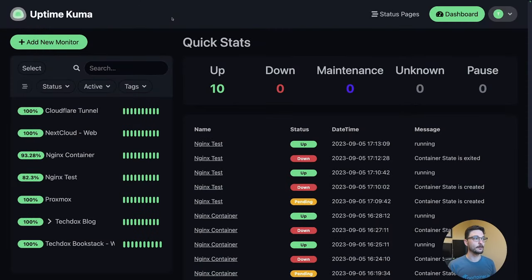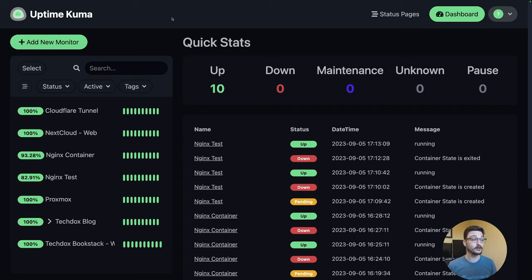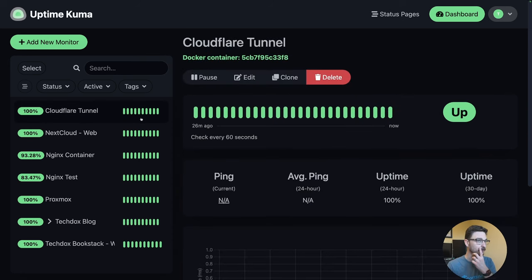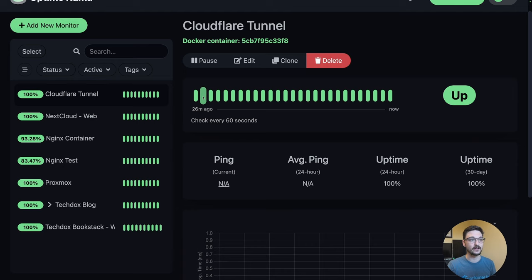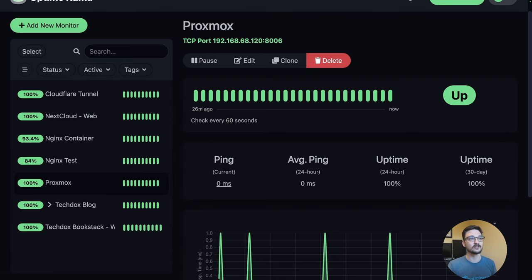What you're looking at is my instance of Uptime Kuma. On the left hand side we've got a list of services I've set up to monitor — a range of Docker containers, HTTPS requests, and also a TCP port check. For the Cloudflare tunnel Docker container, we can see the current status, and every 60 seconds it gives a status update. It's all been looking good.